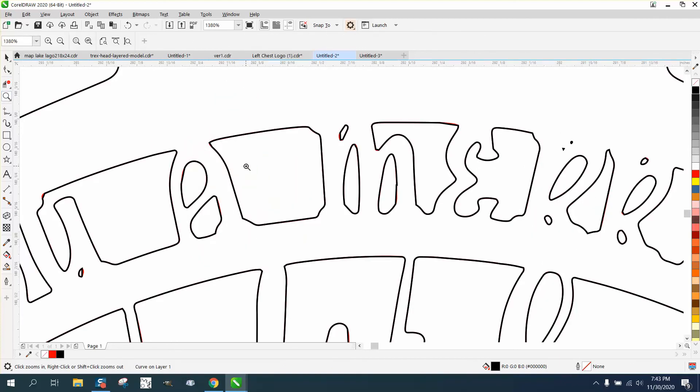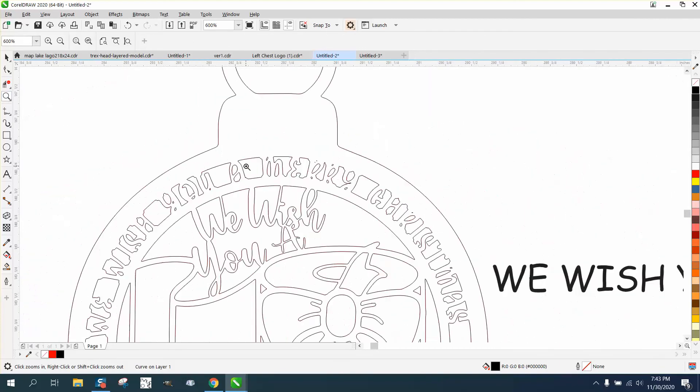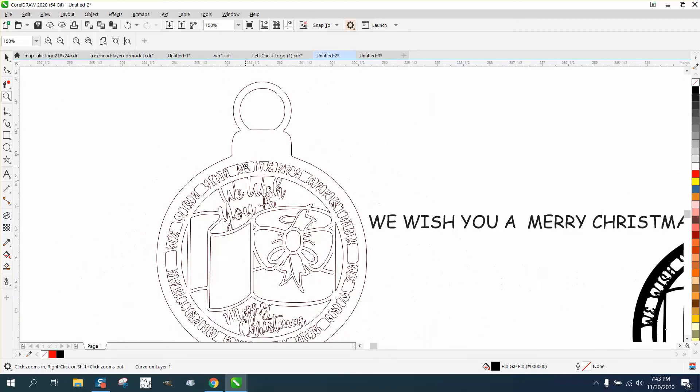This would be very easy to redraw, especially once you've got this graphic. But you could find this graphic probably on the internet, because the person who did it probably found it on the internet.